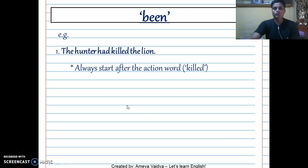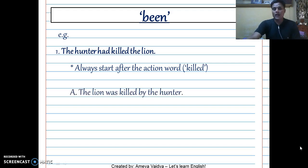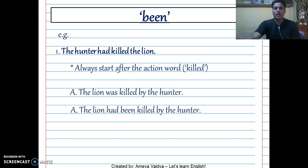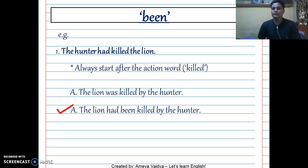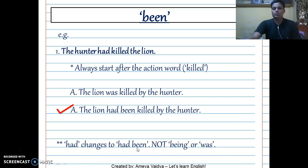Start after the action word 'killed.' Consider the following options: would you say 'The lion was killed by the hunter,' or 'The lion had been killed by the hunter'? The right answer is 'The lion had been killed by the hunter.' The reason is simple — watch for 'has,' 'have,' 'had.' When you have the perfect tense, it cannot be 'was killed.' So 'had' changes to 'had been,' not 'being.' We'll discuss 'being' later.